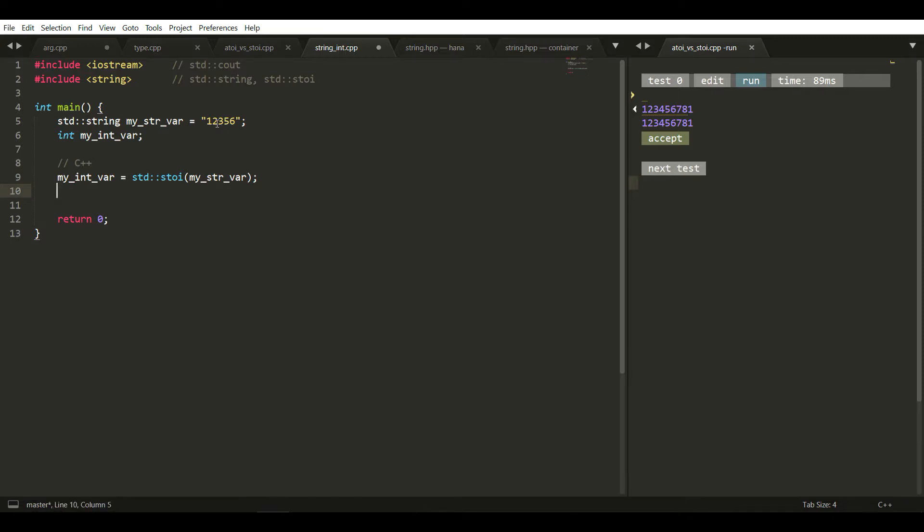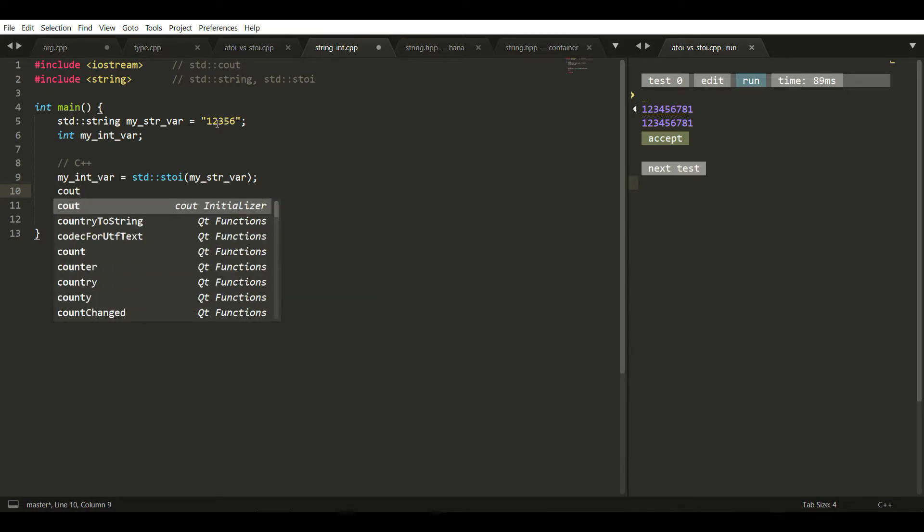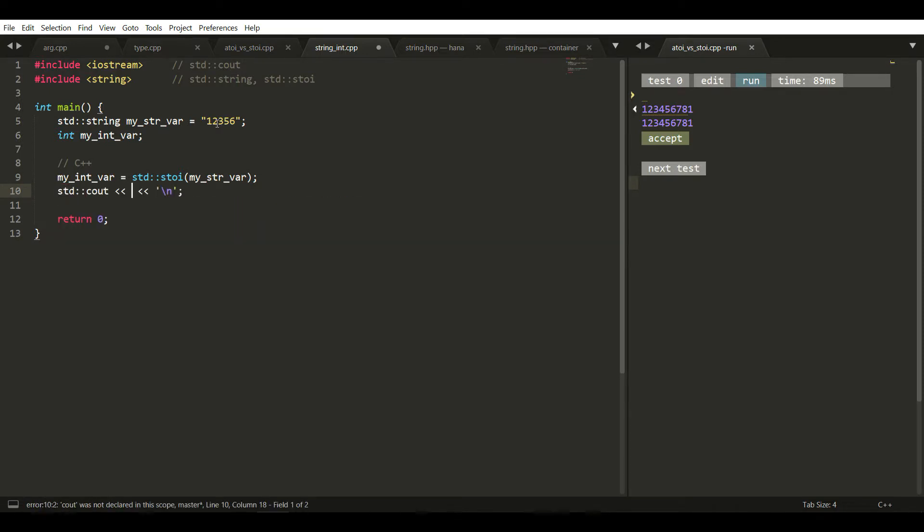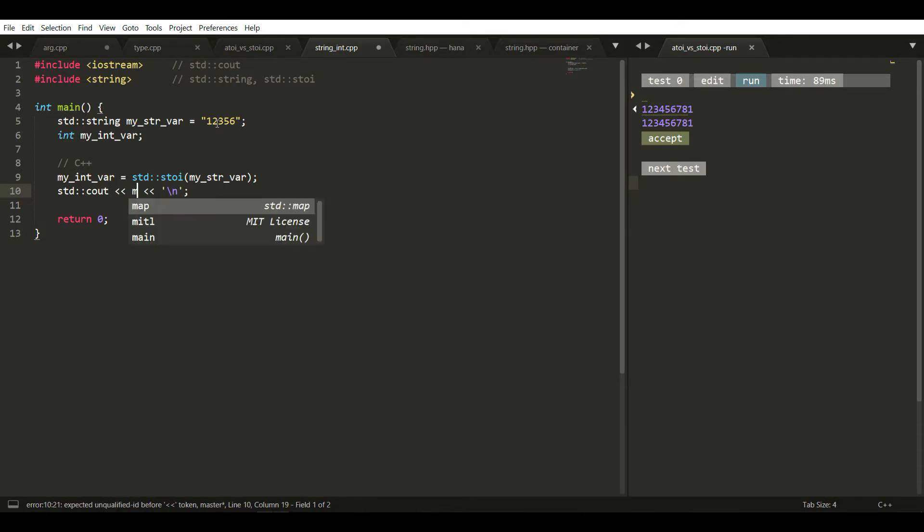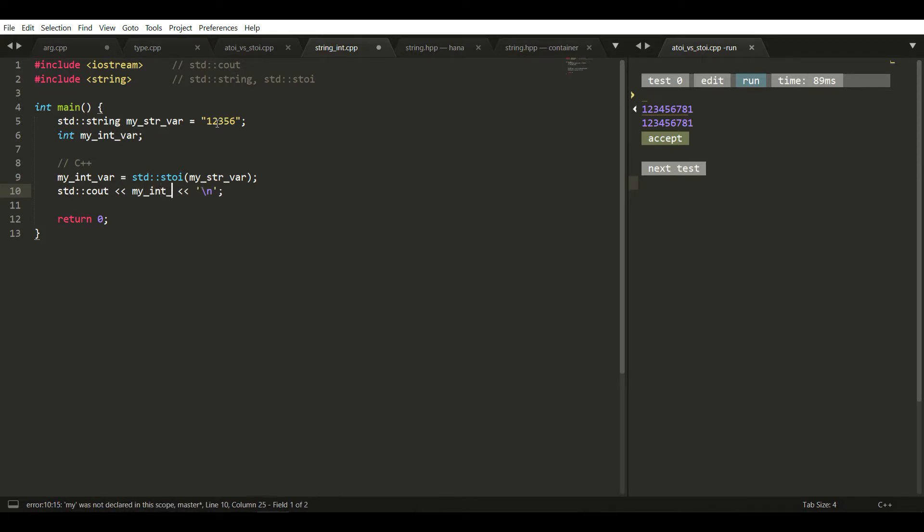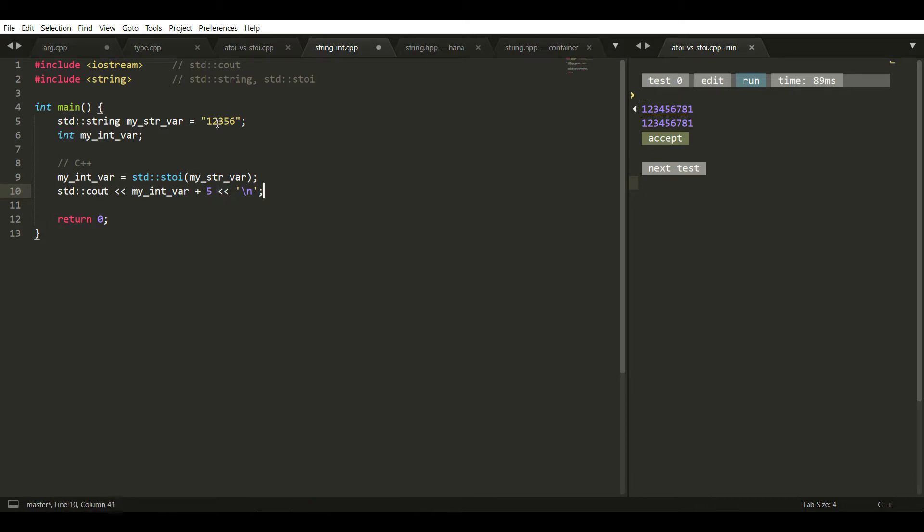We have to print it. I've already created a snippet like this, and here I'm printing my_int_var plus 5. Let's see the output.